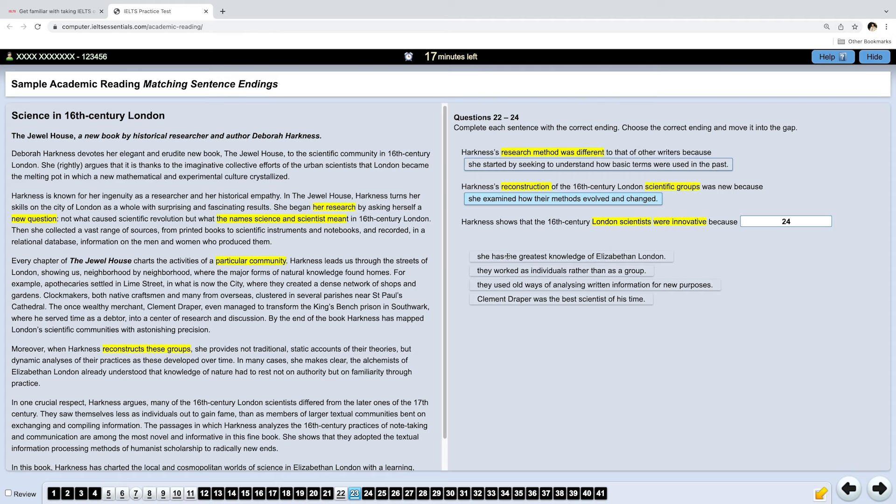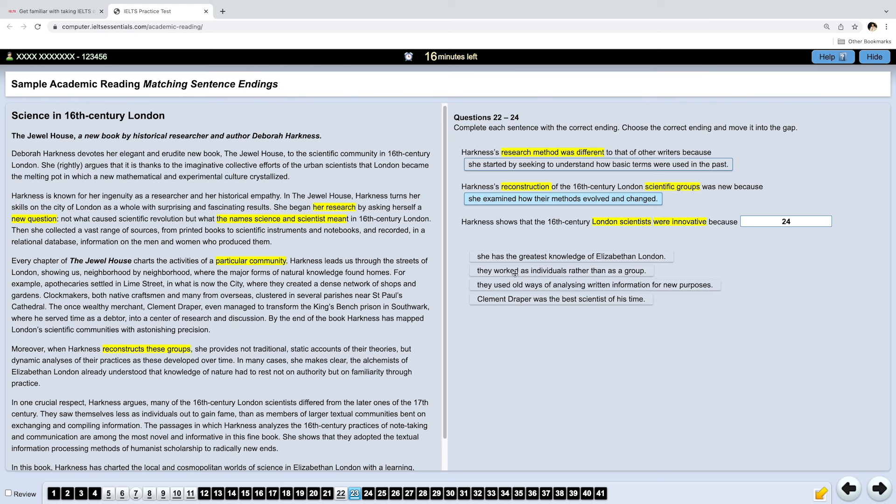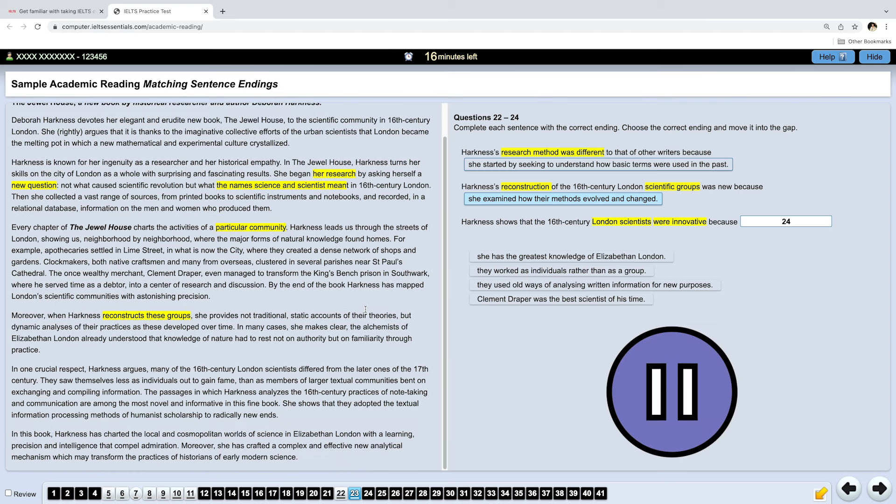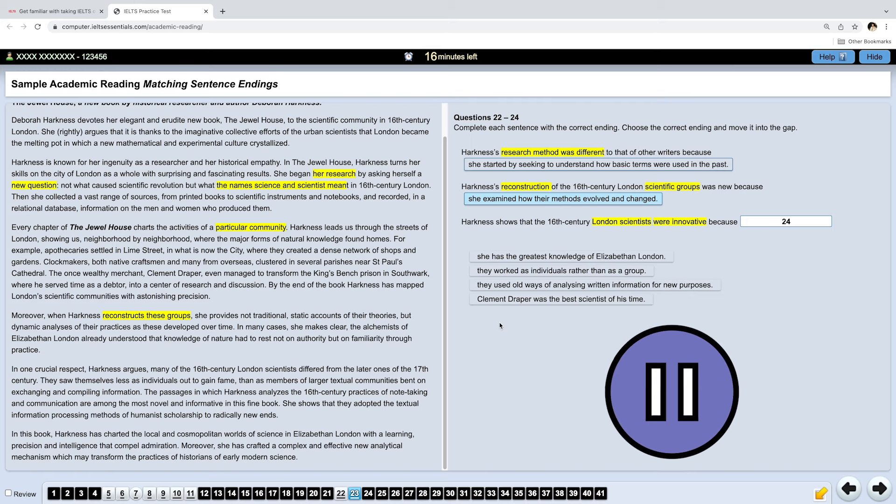Because they used old ways of analyzing written information for new purposes. Maybe... They were innovative because... Clement Draper was the best scientist. So, we actually have just two options to consider. Now, pause the video and find the answer.